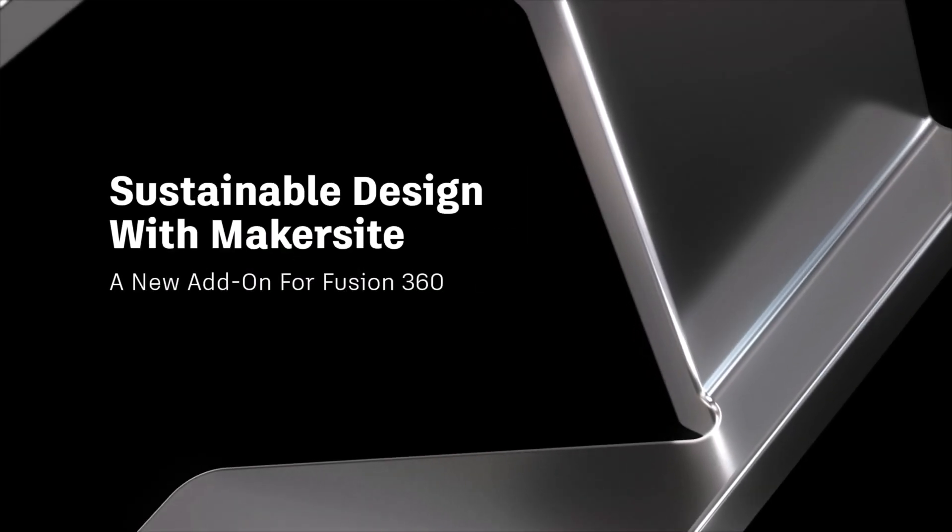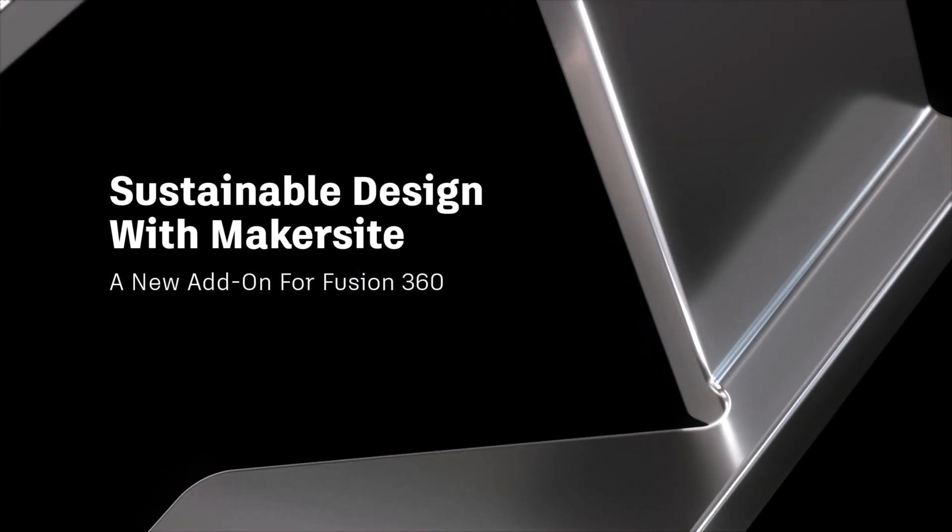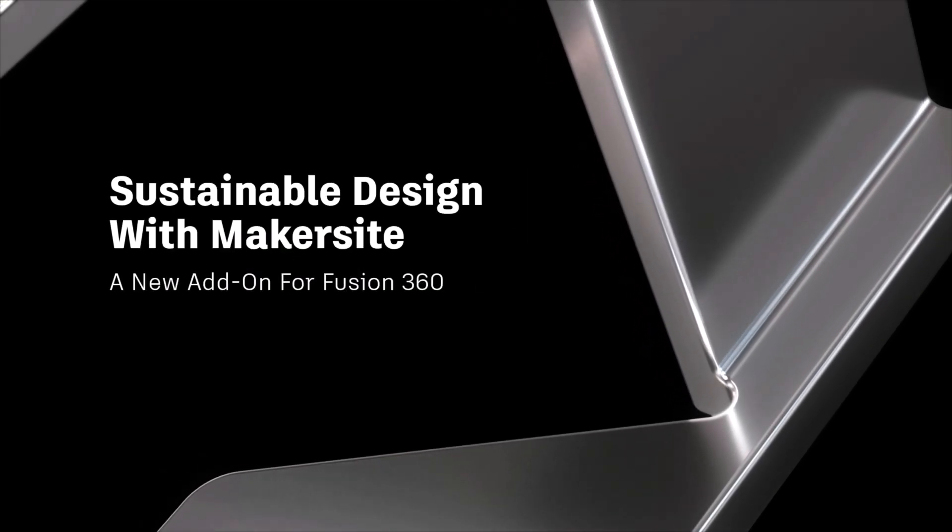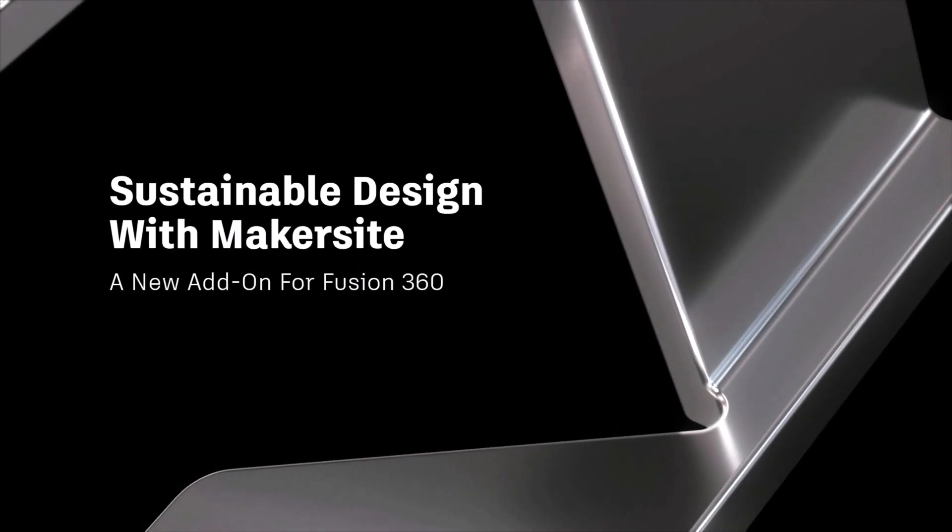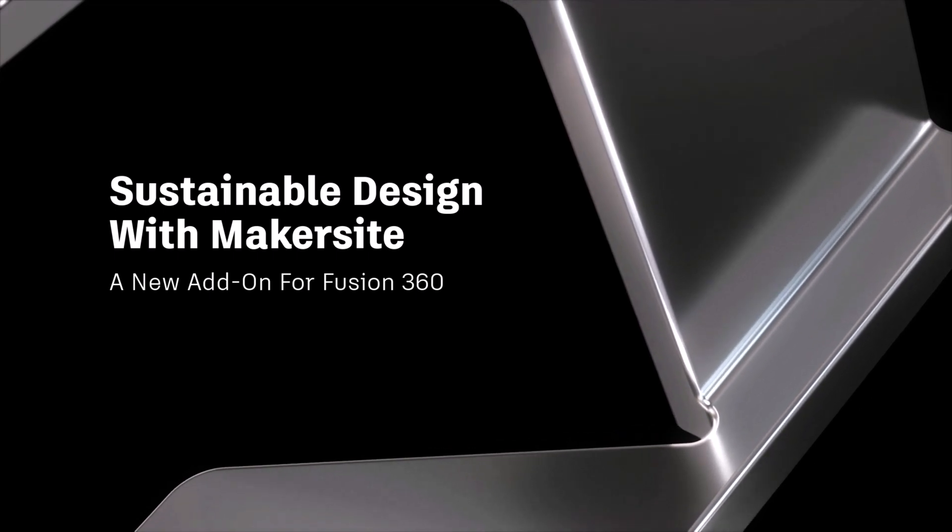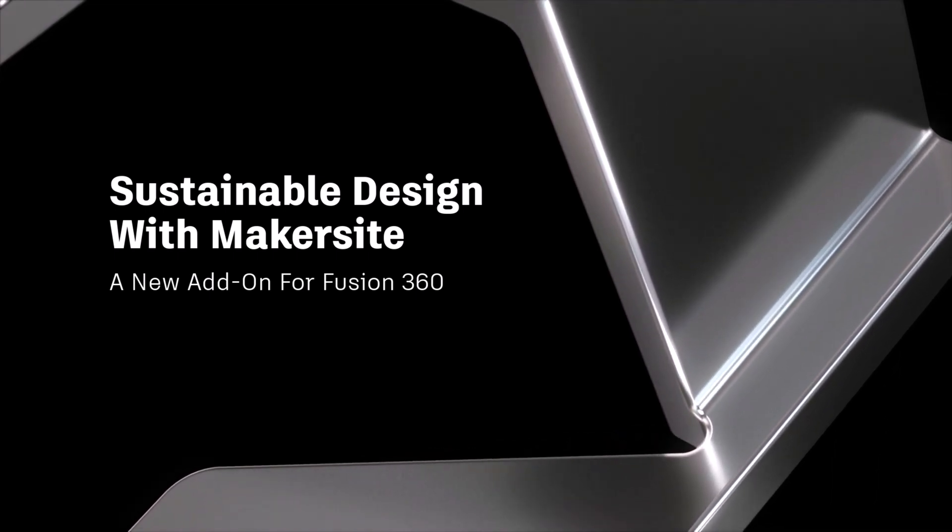Hey everyone, today I'm going to show you how to design and make more sustainable products with Fusion 360 using the new Makersite add-in.